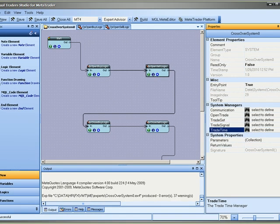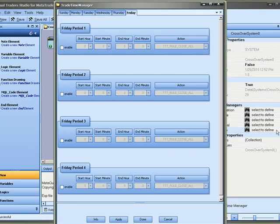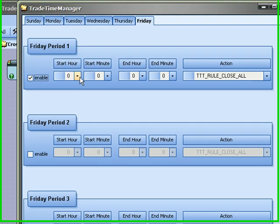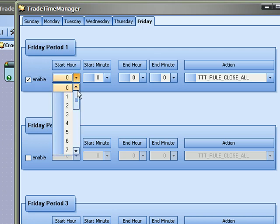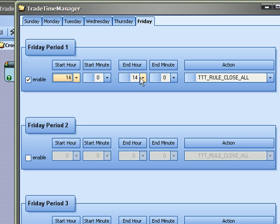And finally we have the trade time system manager. And this allows you to set specific times for trading. What I like to do in my expert advisors is sometimes close all my trades before the close on Friday. So we'll say around 1400.